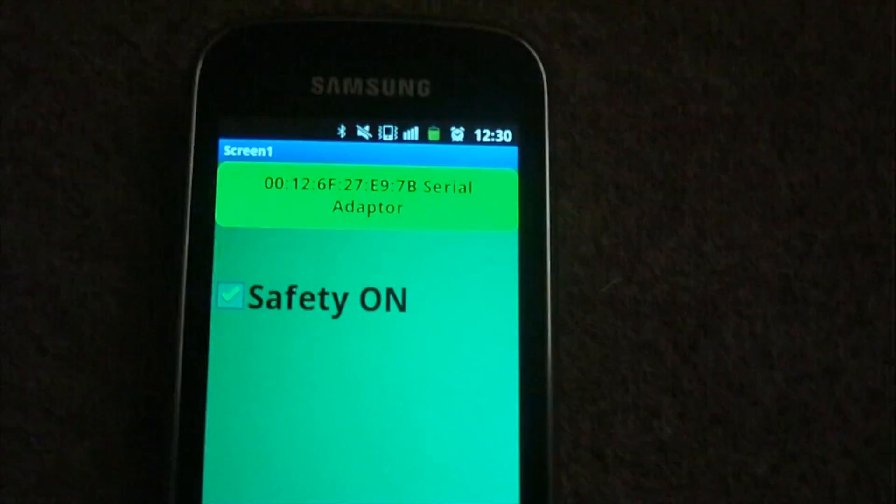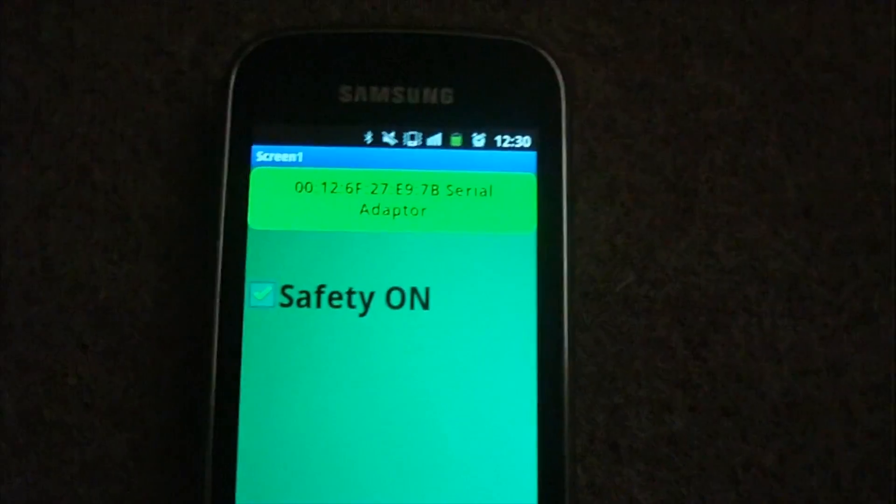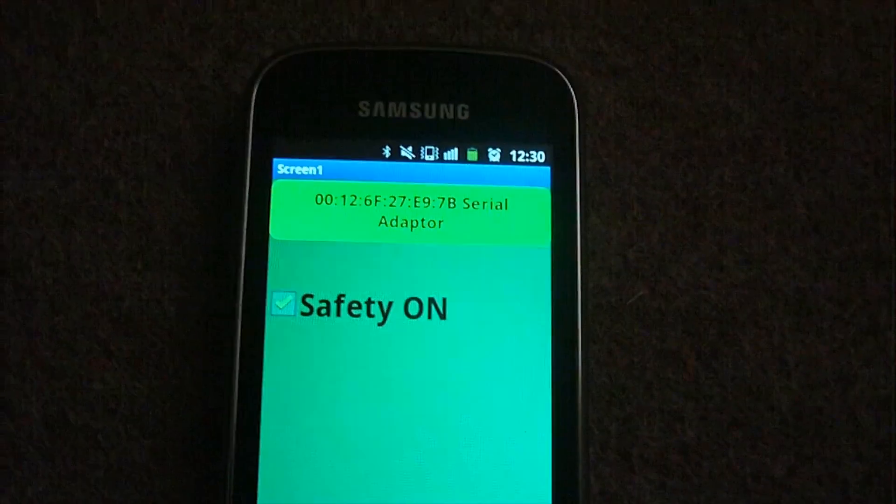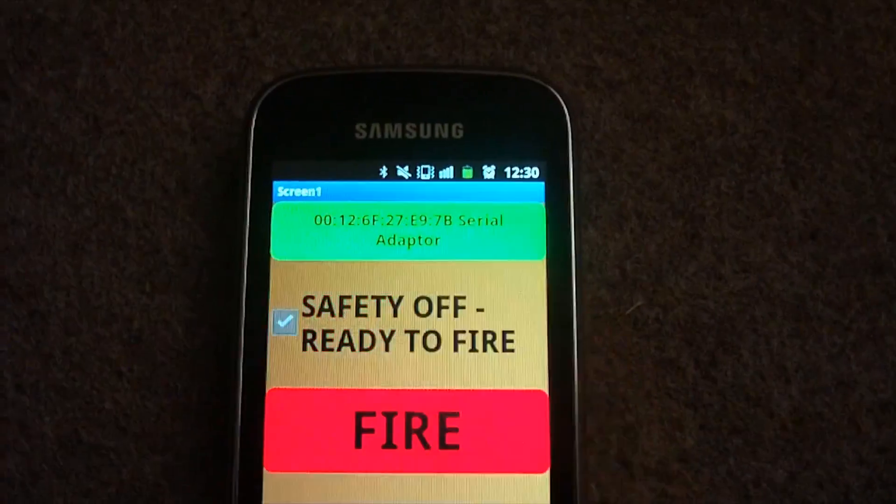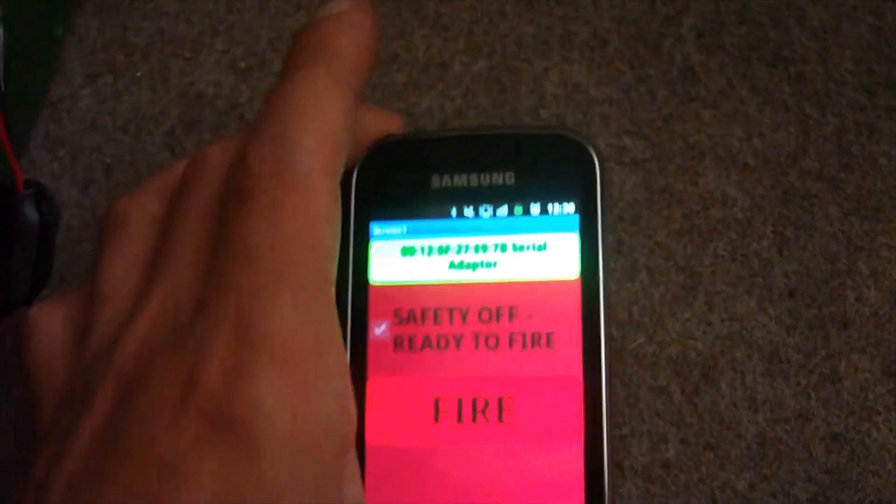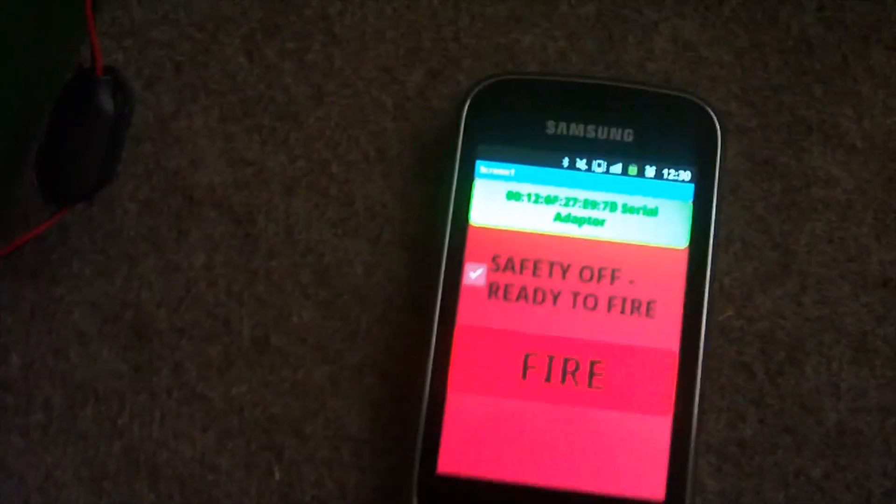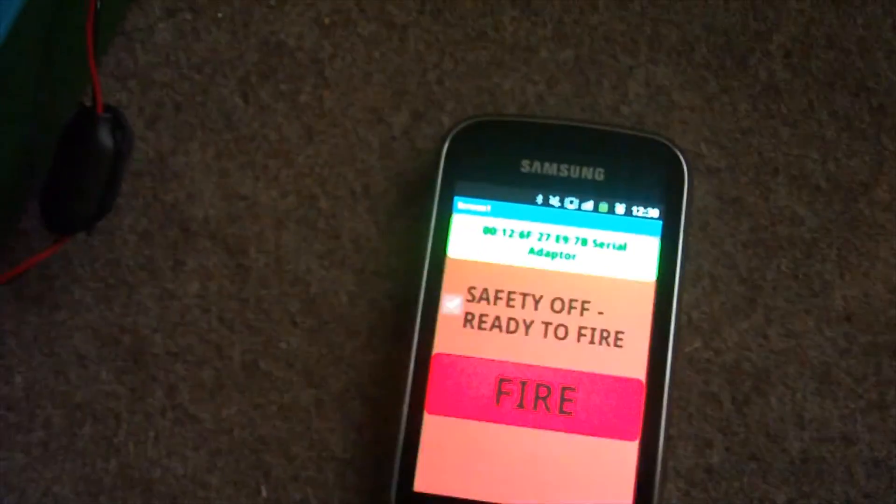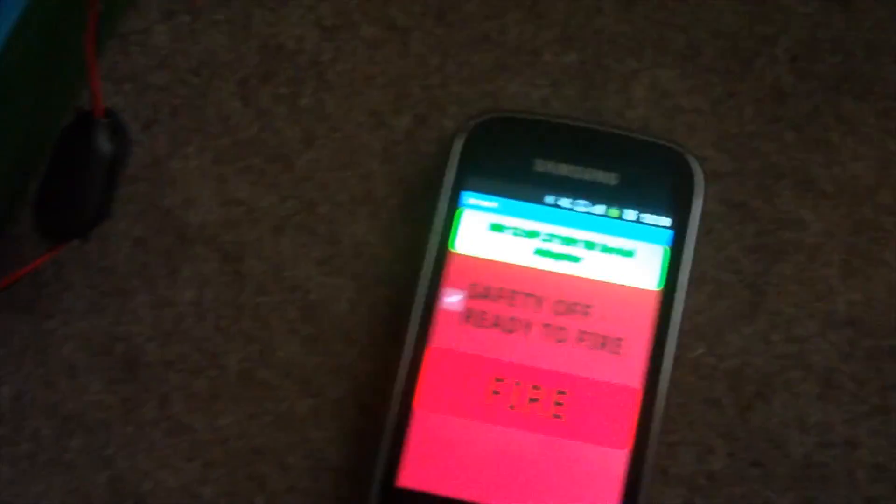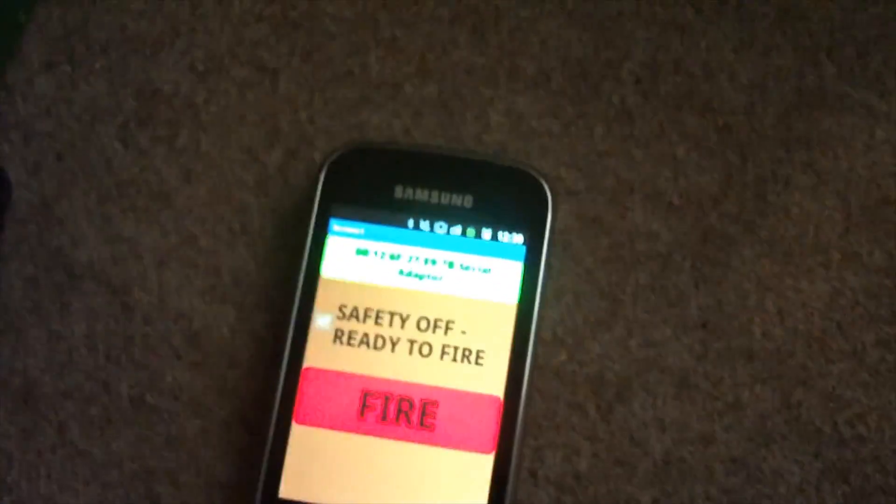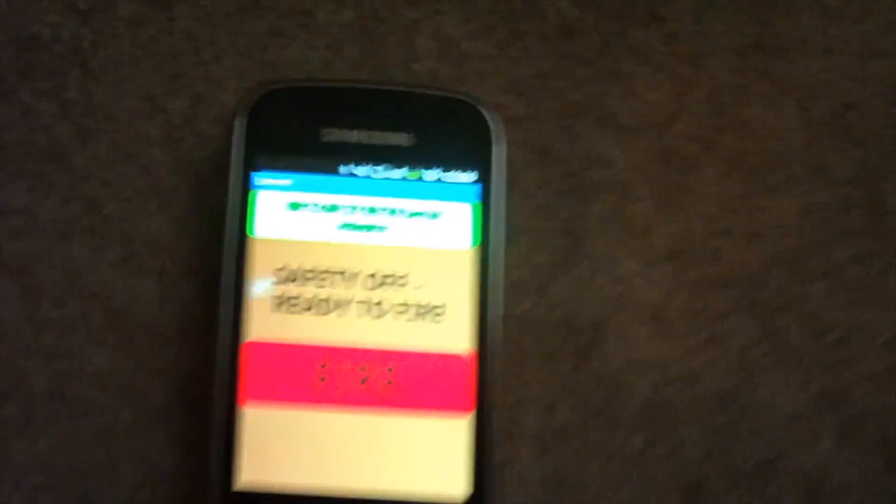Here we have a safety. It is now off. You can hear that I designed the app to vibrate when the safety is off.